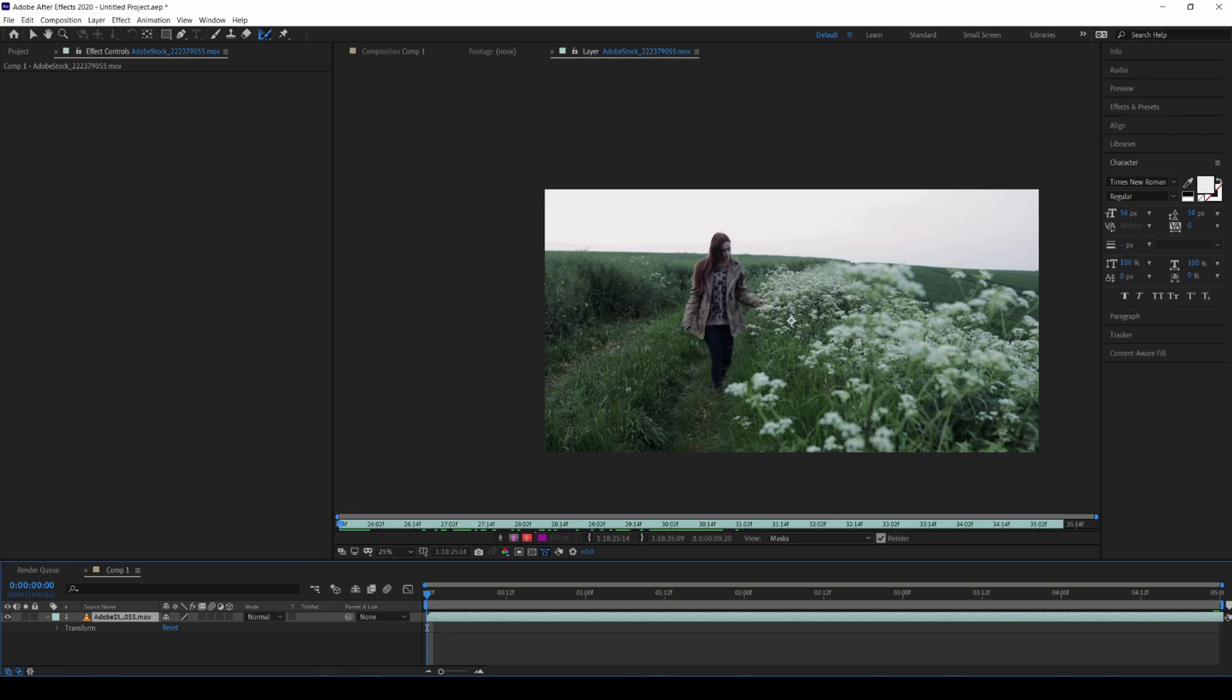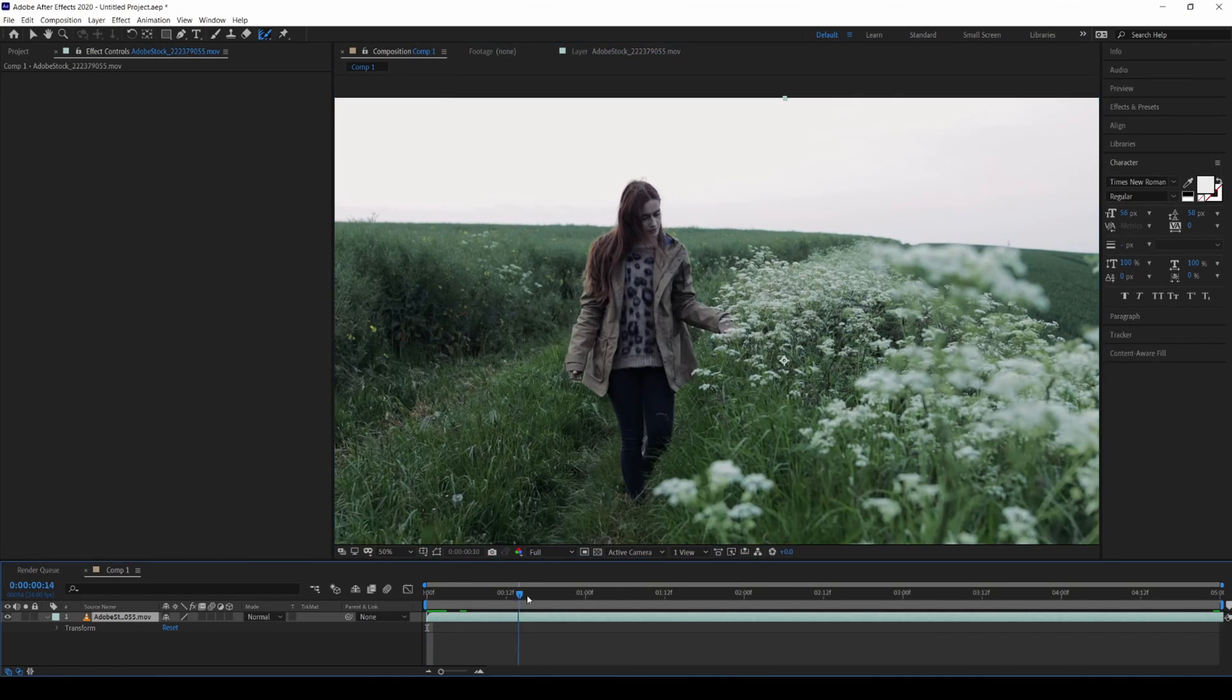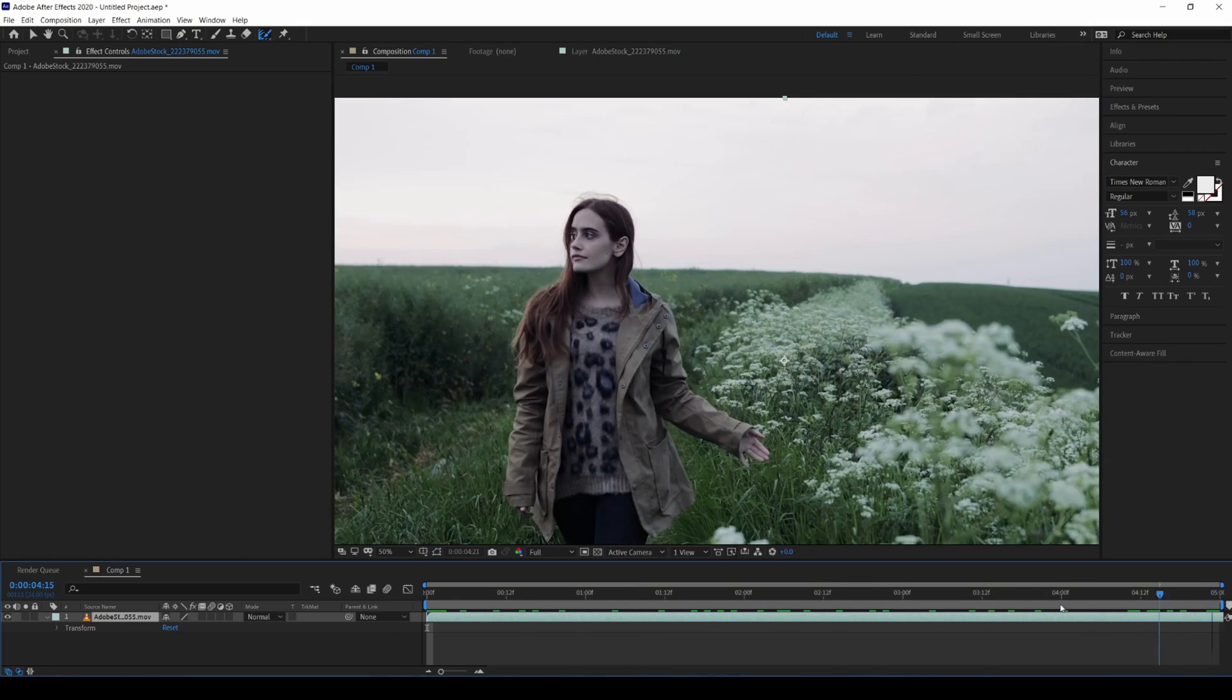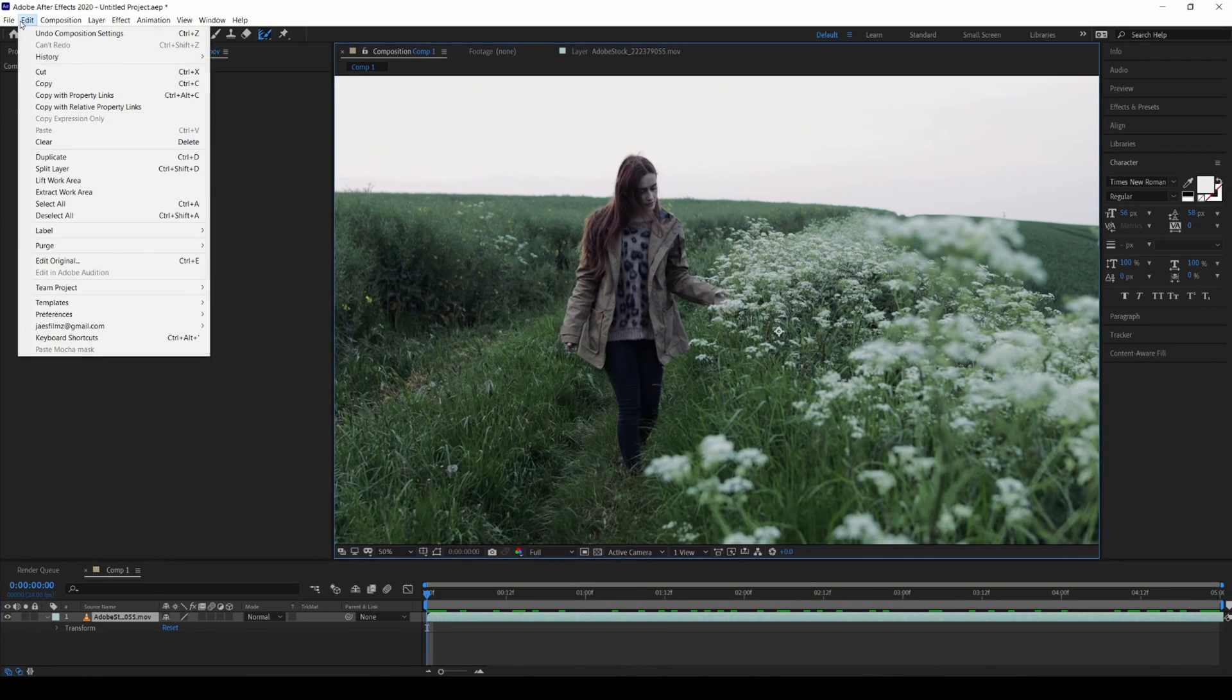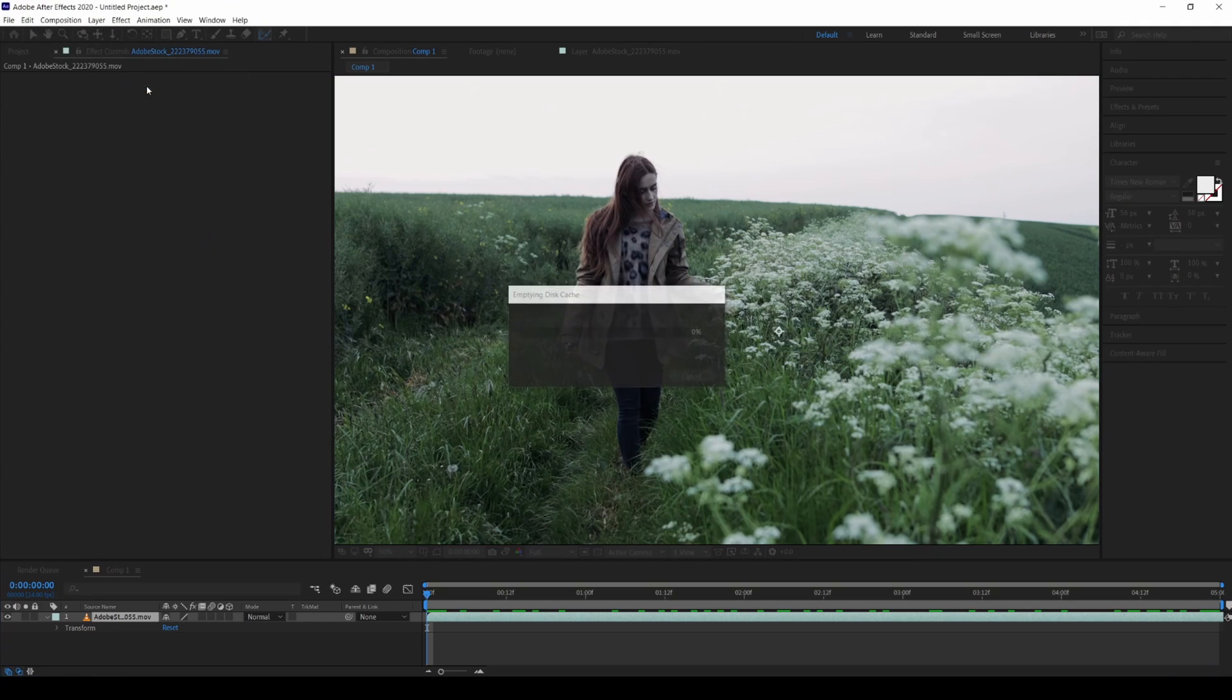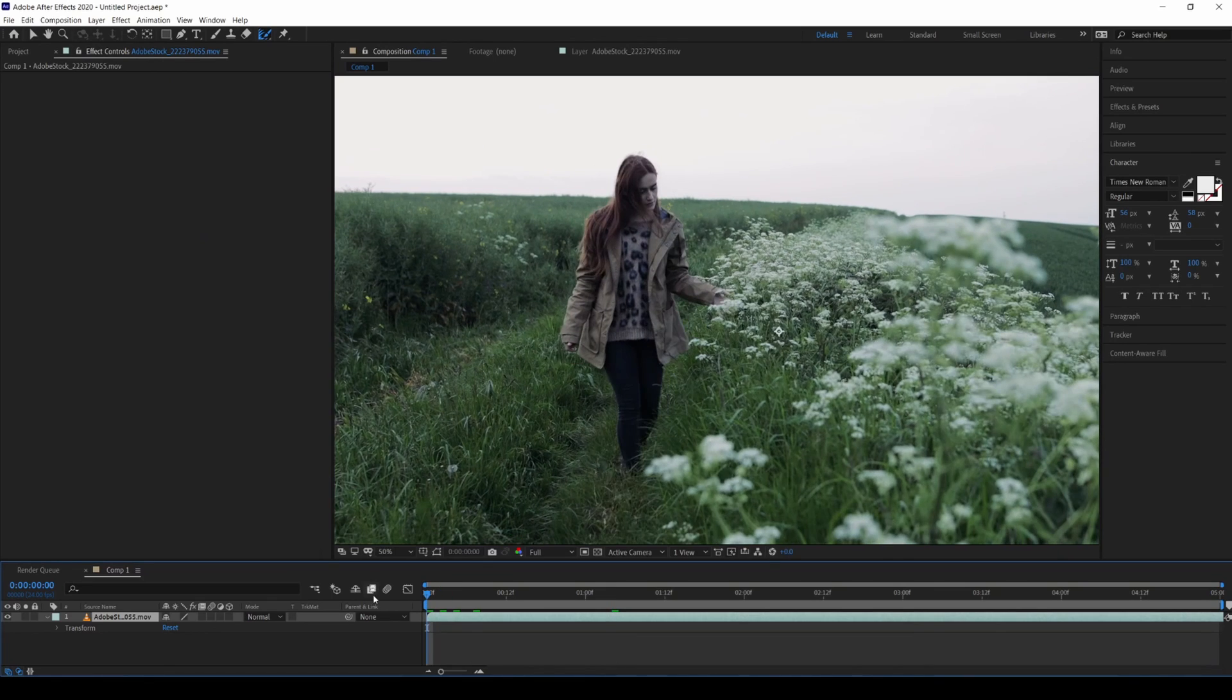So let's go ahead and get started. I have a clip here, it's gonna be going for about five seconds. It's just a girl walking around in the grass and stuff like that. I got this from Adobe Stock footage. I'm gonna go ahead and clear my cache, it's probably a lot of stuff in there.